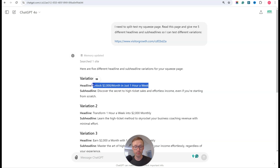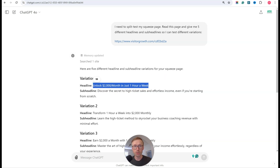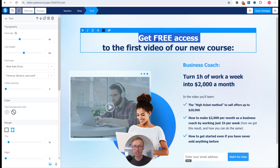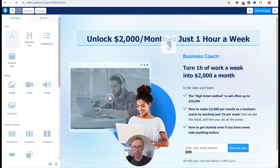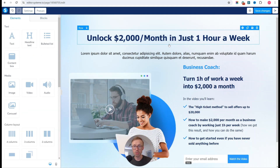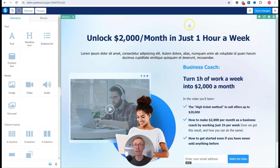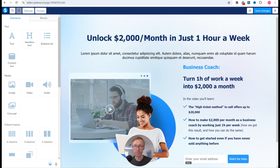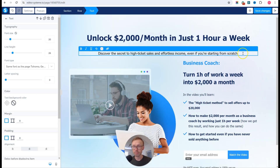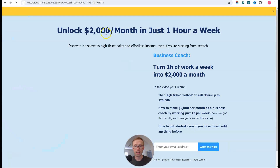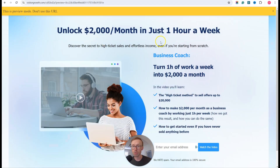So I'll go in here, copy it, go into my editor, and simply highlight the current headline and paste in the new one. You can do this with any page builder. If you want to use the same page builder I'm using, click the link below and get a free account. Then I'll grab the sub-headline variation, pop it in, save, and preview — and there's my new headline.